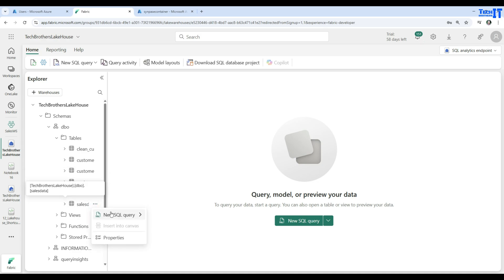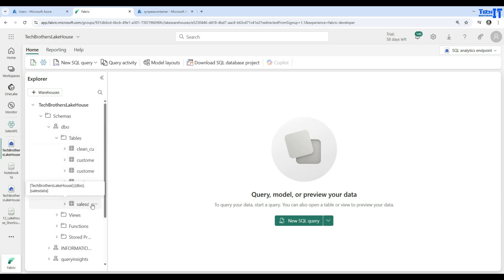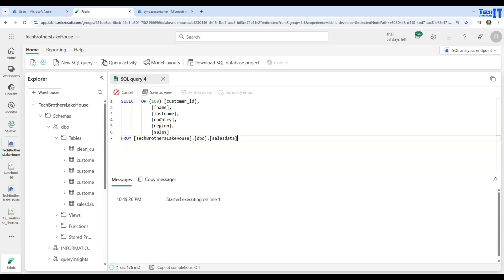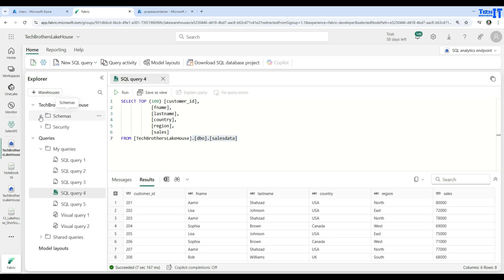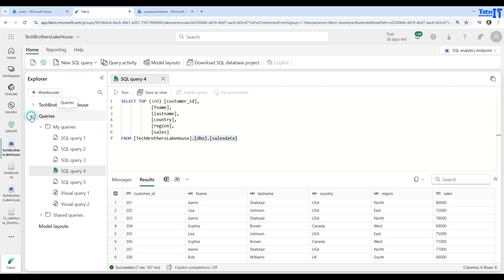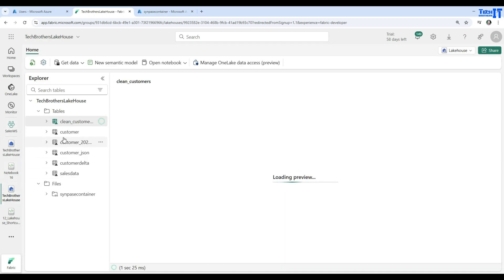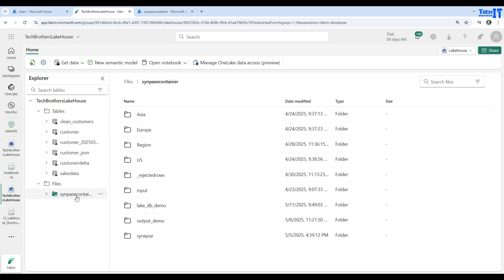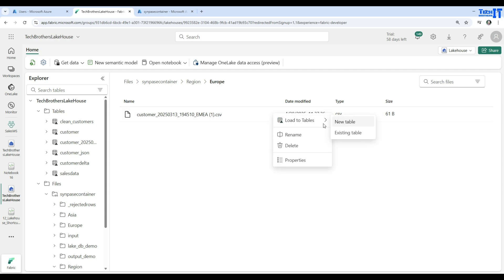Going to the SQL Analytics Endpoint, I navigate to Tables > sales_data and run a query. The query executes and returns the records from the sales_data delta table. That's the workflow: create a shortcut, load the data to a delta table, then use the SQL Analytics Endpoint to query it. Thank you for watching — please subscribe to the channel and I'll see you in the next video.